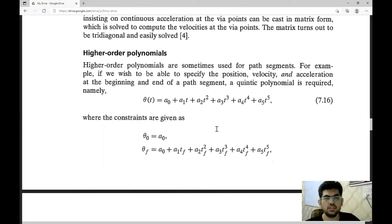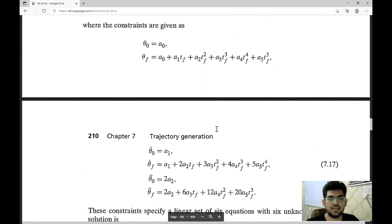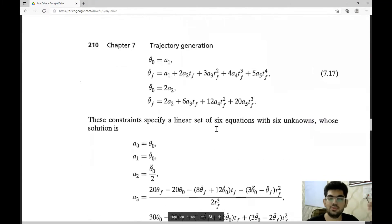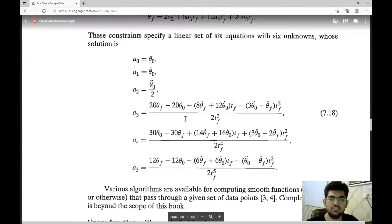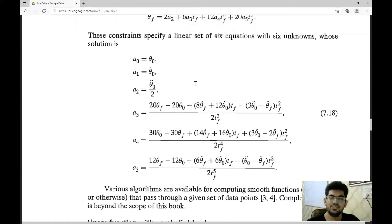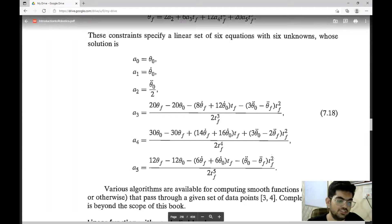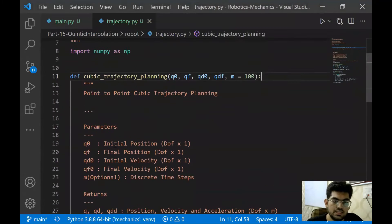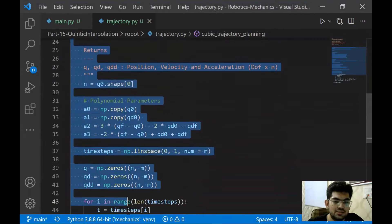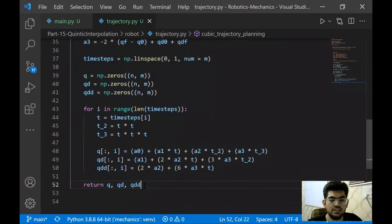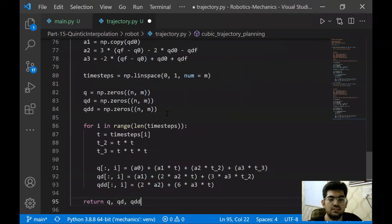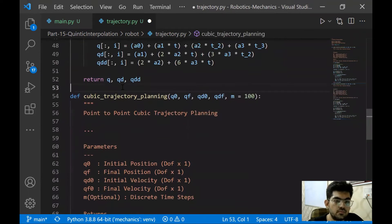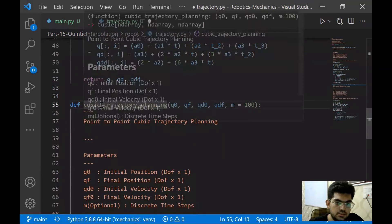With seventh degree, we can specify the initial and final jerk as well. Now, why we are using odd degree polynomial is quite clear if we try to see the parameters that are involved. That's why mainly we use odd degree polynomials - it's not mainstream, but we use even degree polynomials as well in some cases, but most of the time our work usually revolves around these odd degree polynomials. Now let's get to its code.